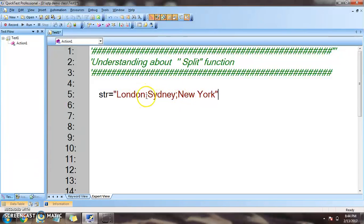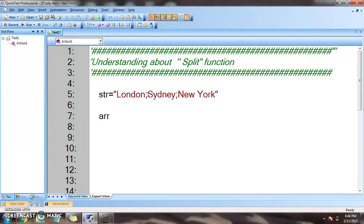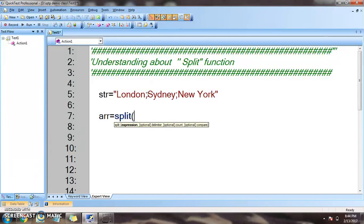I want to divide this string into different substrings. To do that, I'll be using the split function, and my division will be based on the semicolon character. We will be storing the result in a variable called 'arr_array', following good naming conventions.